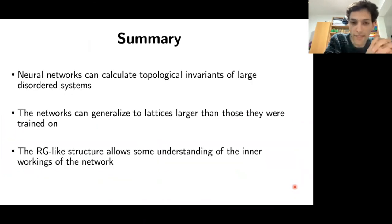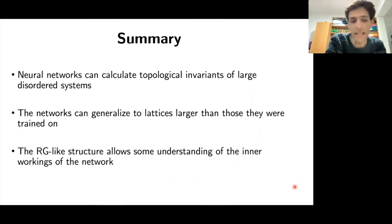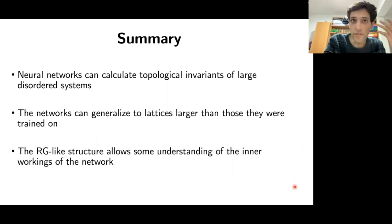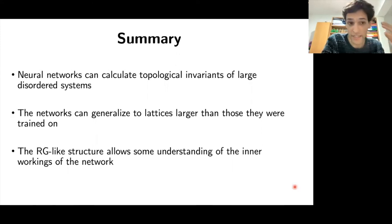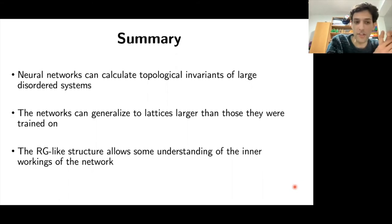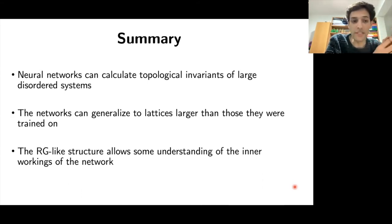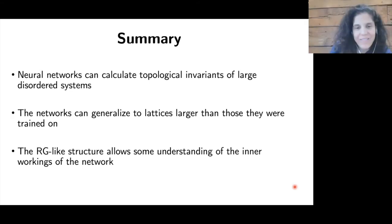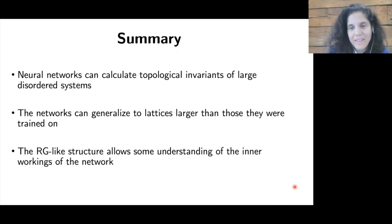To summarize: we've shown that neural networks can calculate topological invariants of large disordered systems, even larger than those they were trained on. Using the RG-like structure of downsizing a large problem into a smaller one, we can gain some insight into the inner workings of the network — it learns a real-space RG flow that preserves the Chern number.